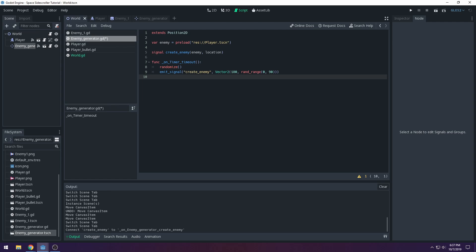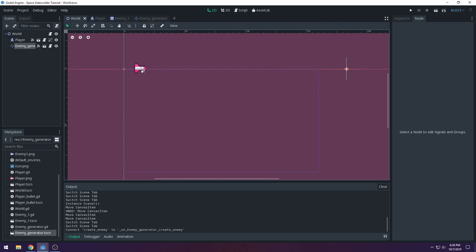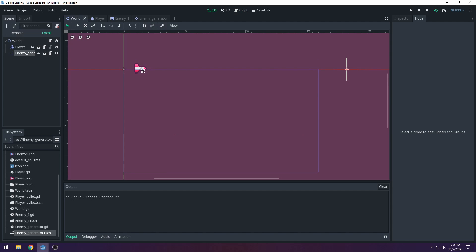It's always safe to call randomize() before doing any random operations. I'm also planning a future tutorial on procedural world generation for a platformer, similar to Terraria. But for now, I think we have everything set up to run the game.